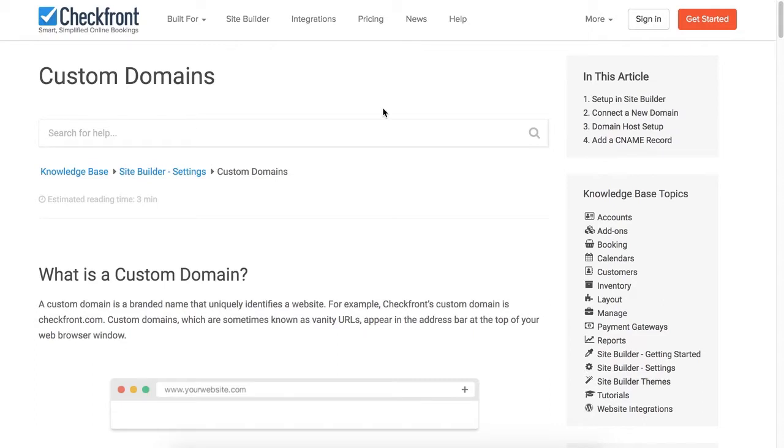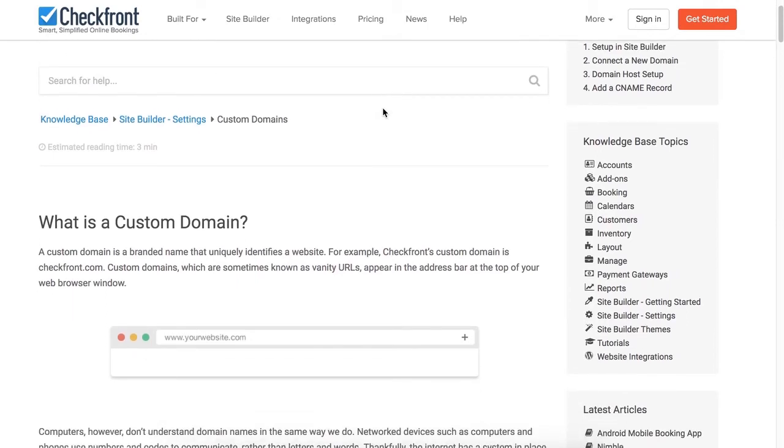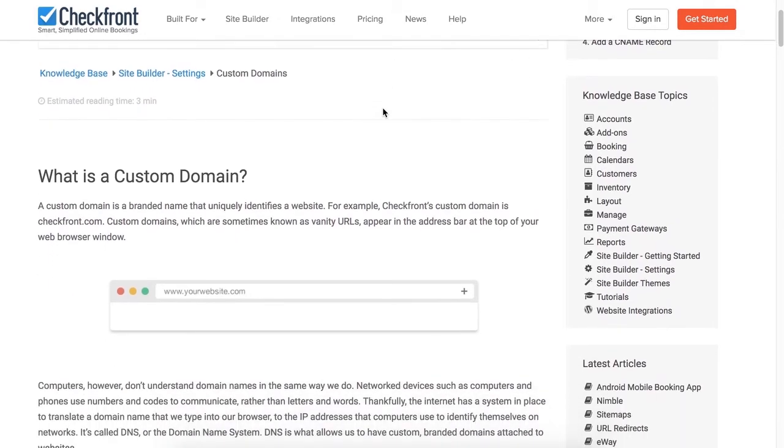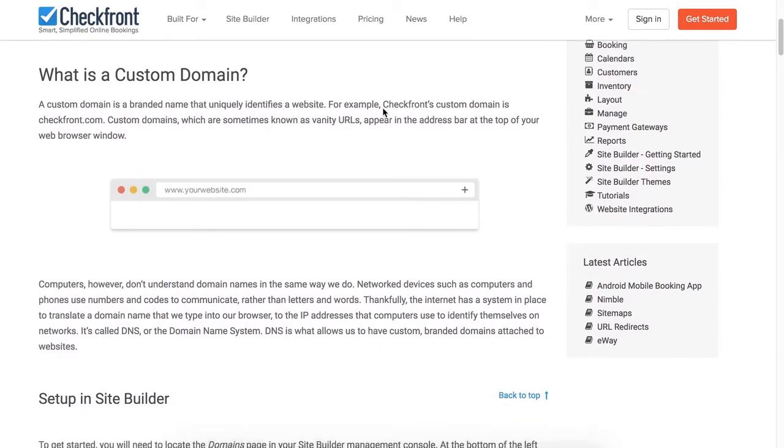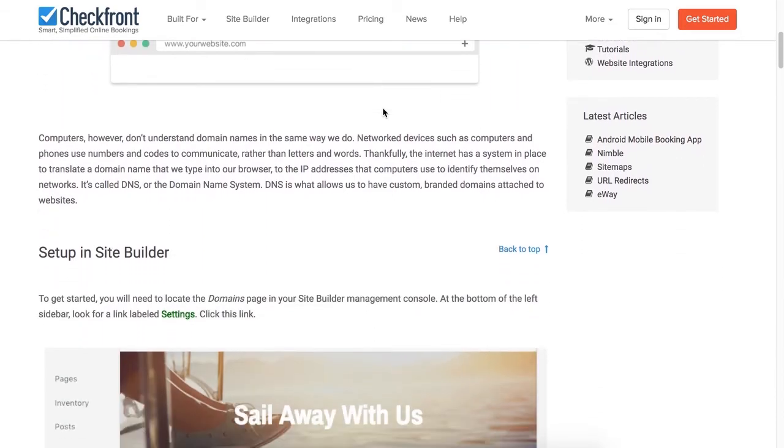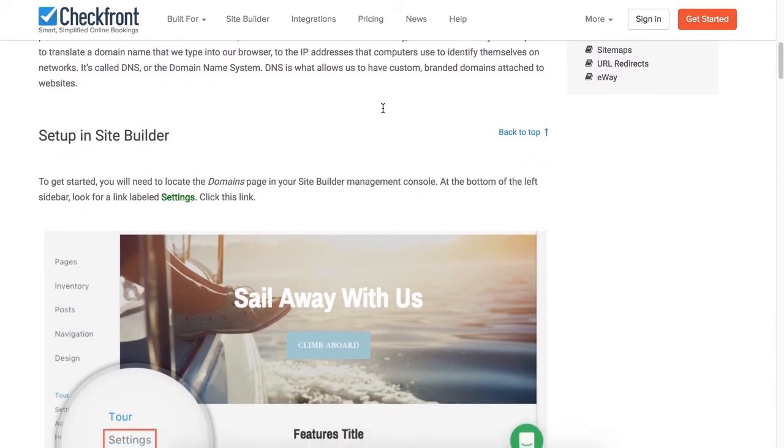If you have any further questions about setting up a custom domain in Site Builder, go to checkfront.com and visit our knowledge base. Here, you'll be able to search for custom domains, and you'll find the support article listing all the steps with visuals.